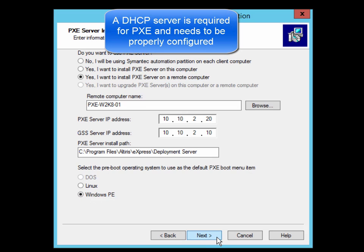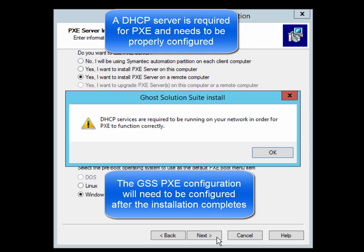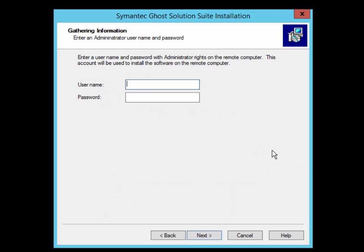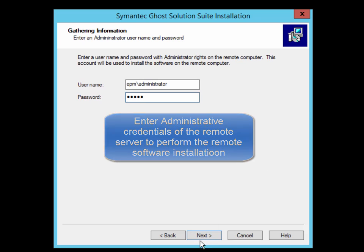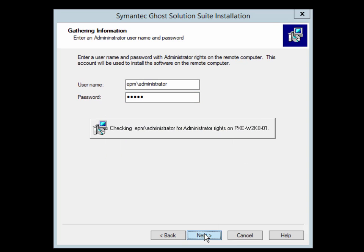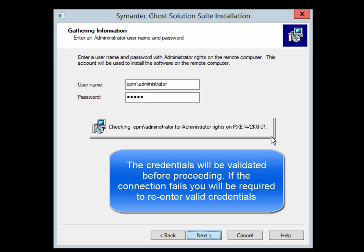After clicking Next, you'll be presented with a warning that DHCP services must be running on the network for PXE to function correctly. Next, we enter the credentials of an administrative account so we can successfully install the PXE Server on the remote computer. This account will be validated before continuing.